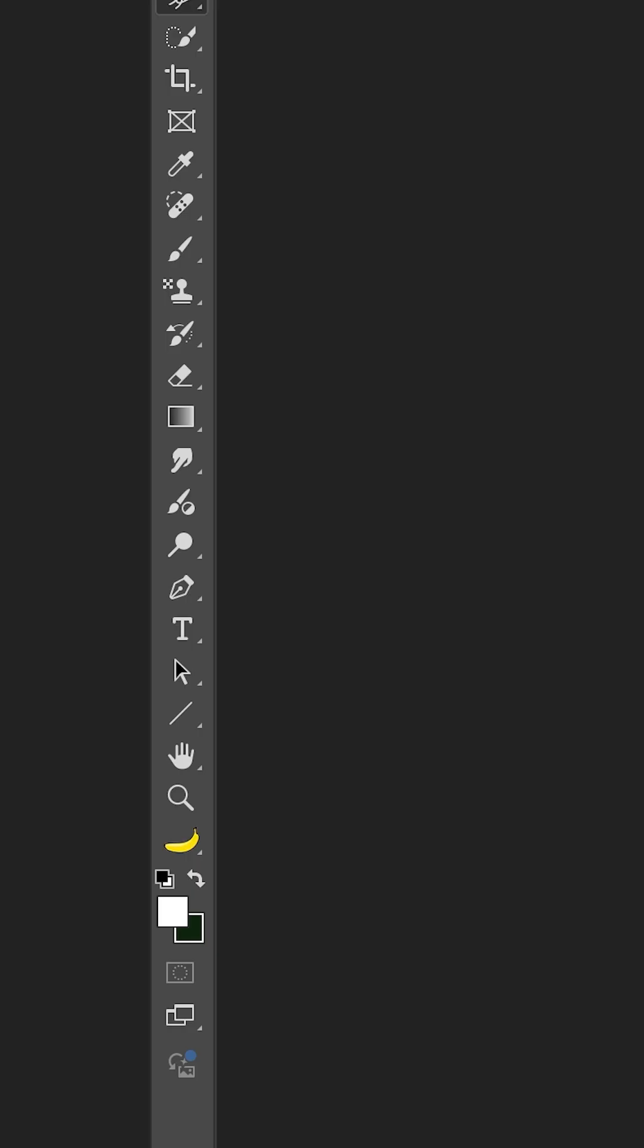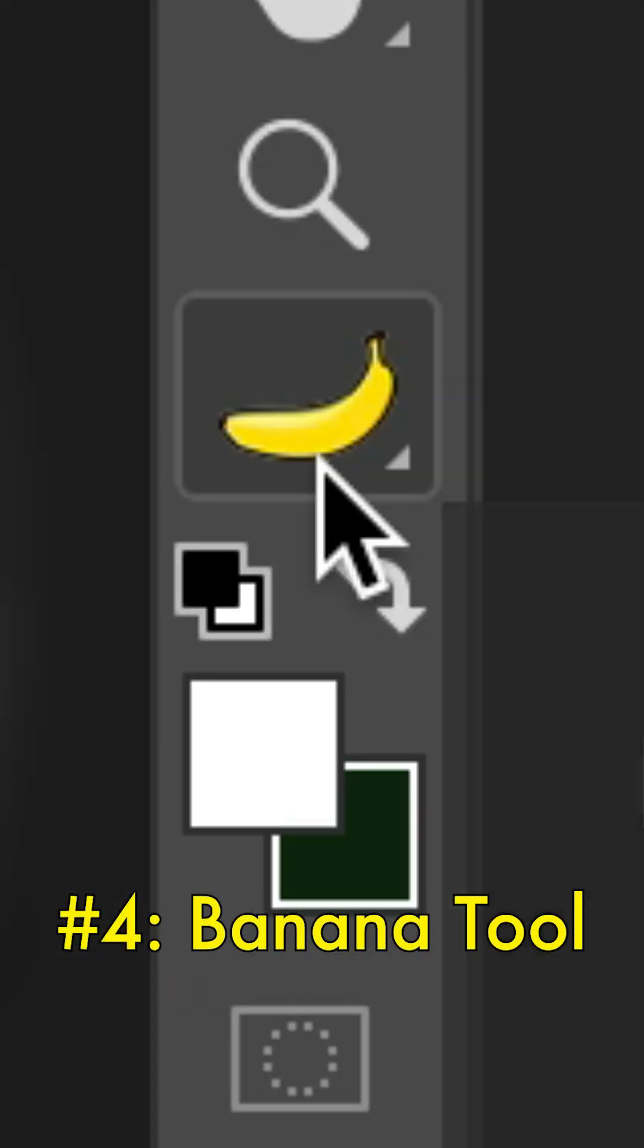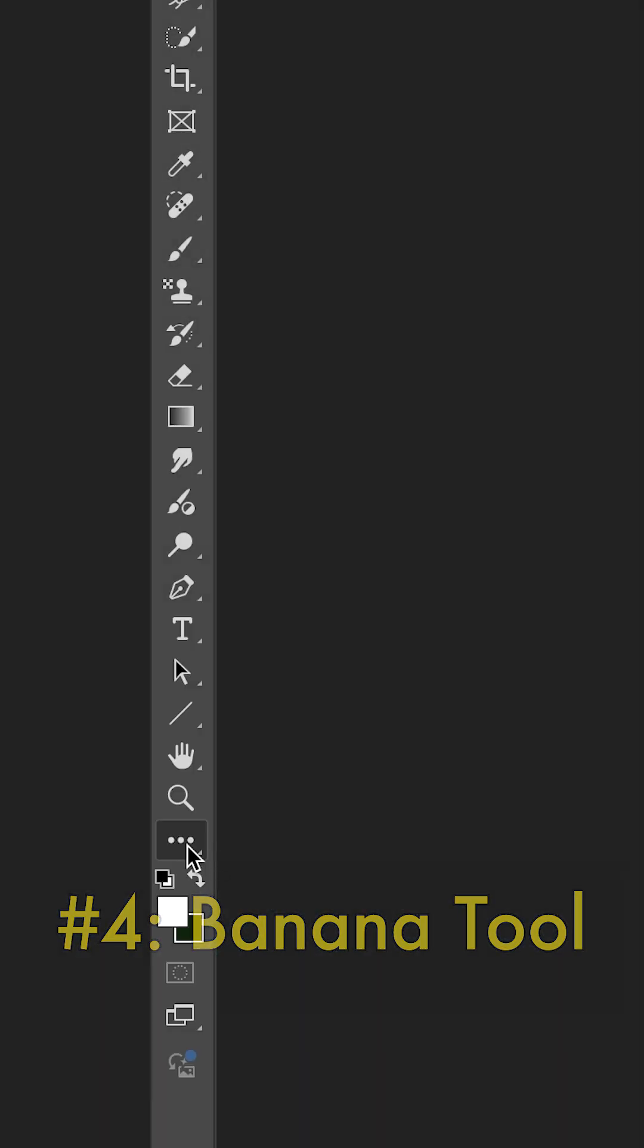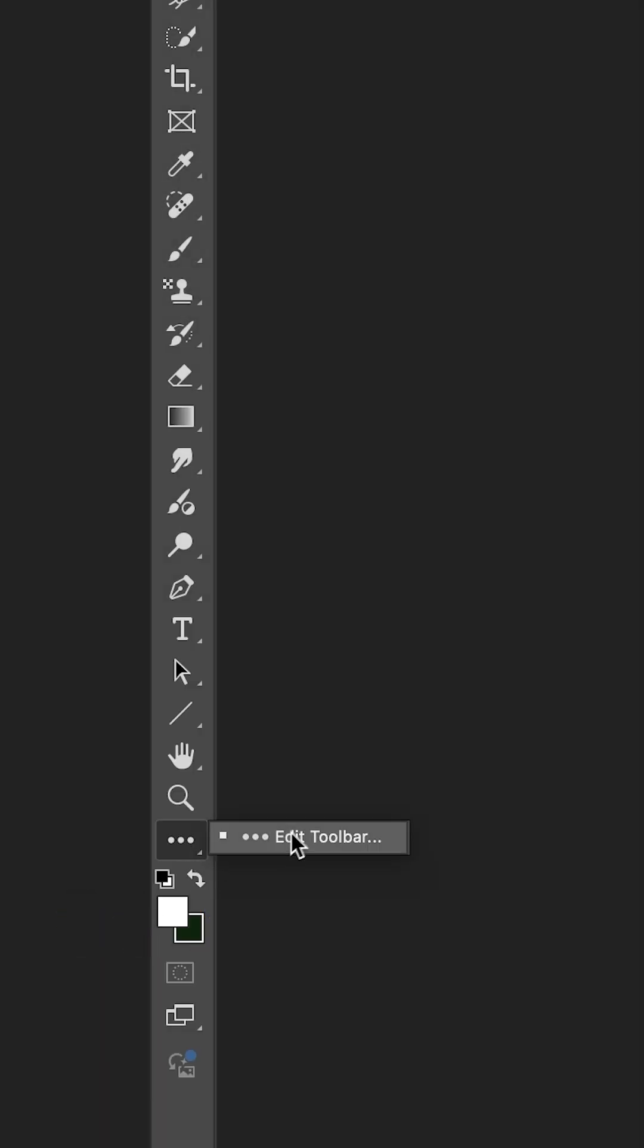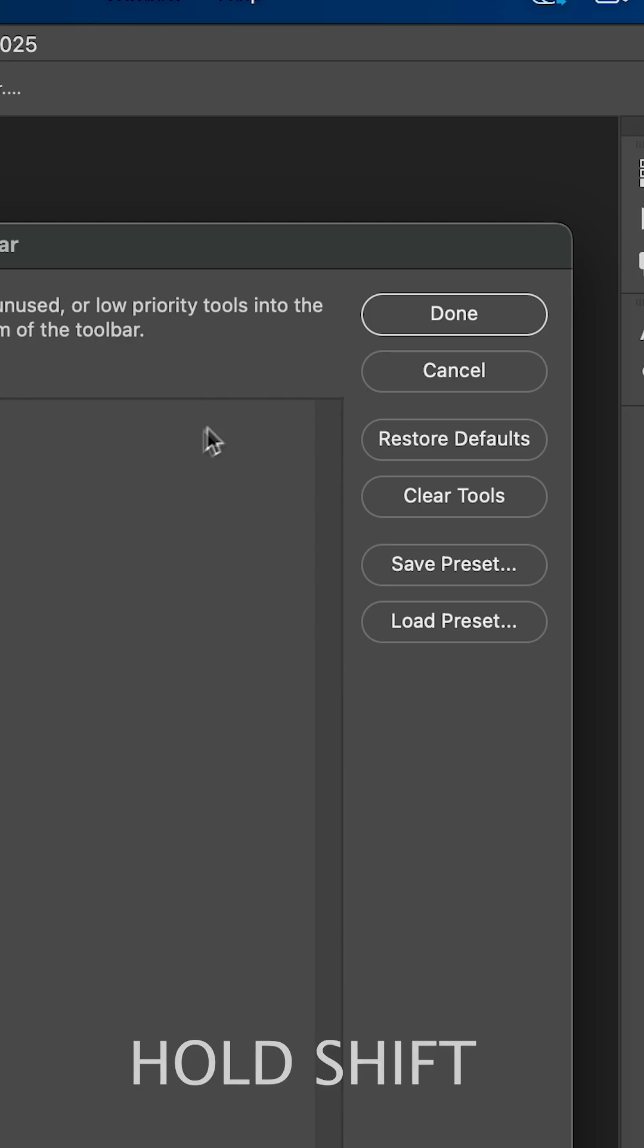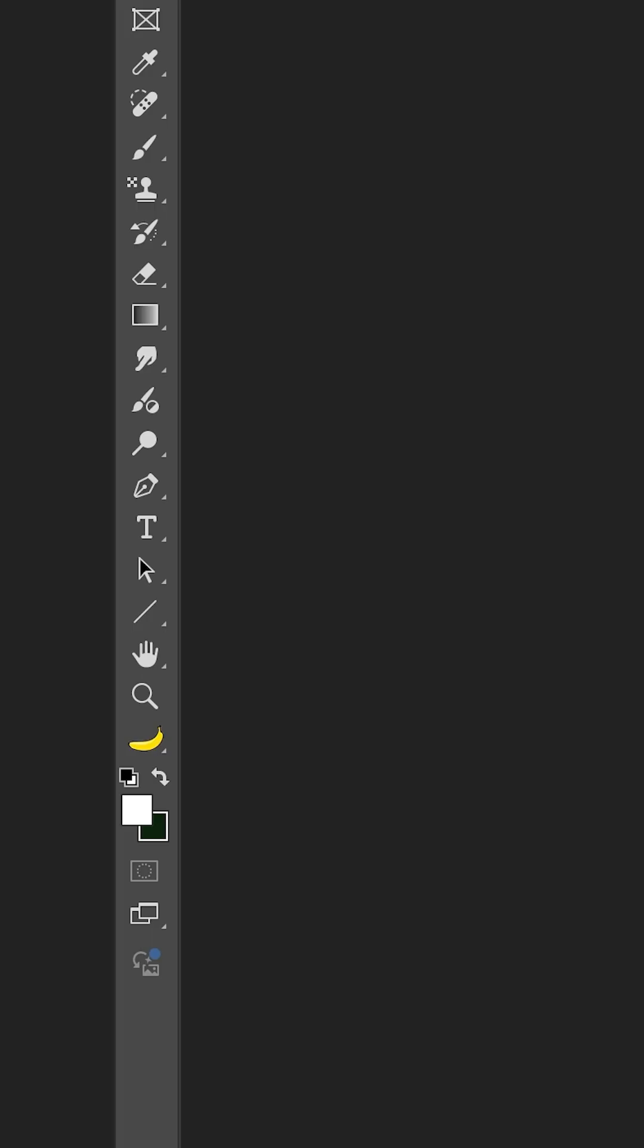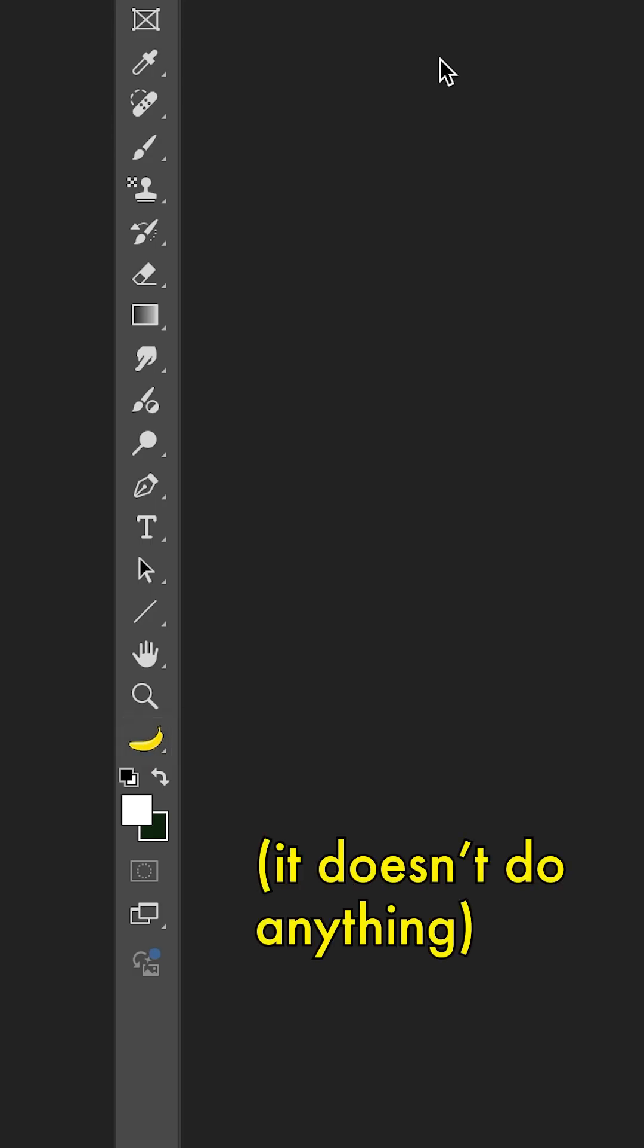Additionally, if you want to get this banana tool in your toolbar in Photoshop, just click on the three dots, click Edit Toolbar, hold Shift and click Done, and you should see the banana icon pop up there.